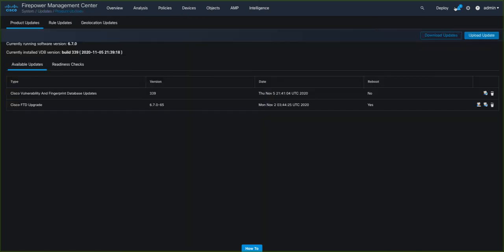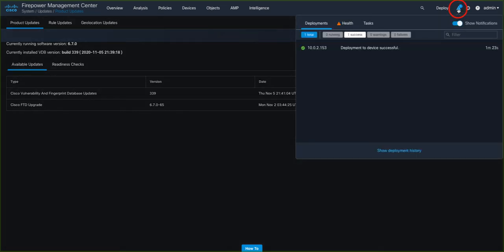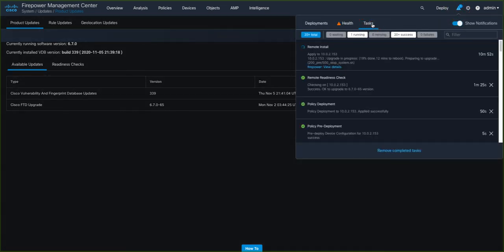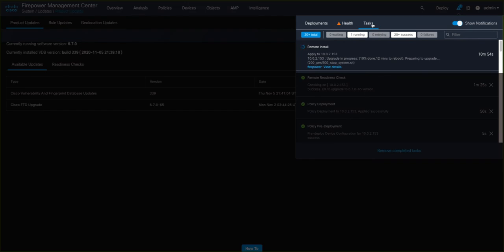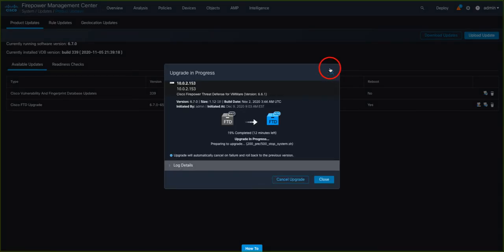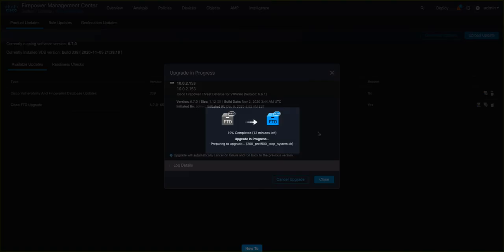So back into the product update screen. And again, if we come back into our notifications and look at the tasks tab, again, we can see here that the remote install is taking place. We can see in this view as well at what stage it's at in terms of how much is done, how long is left and which script is running at this particular point in time. So you can see we've updated the status information as to the progress at multiple points. Clicking back into here, we can see here that there's about 19% completed and we have approximately 12 minutes left of the process.